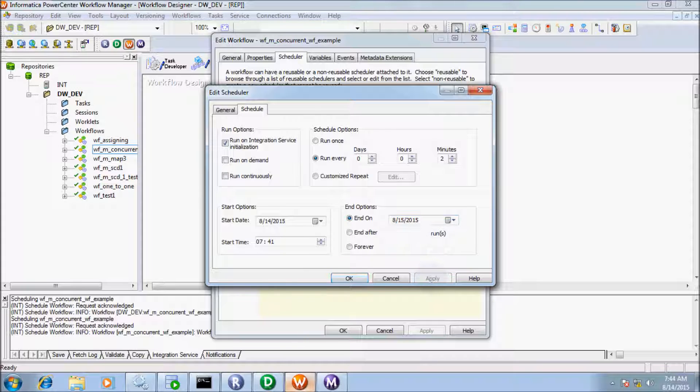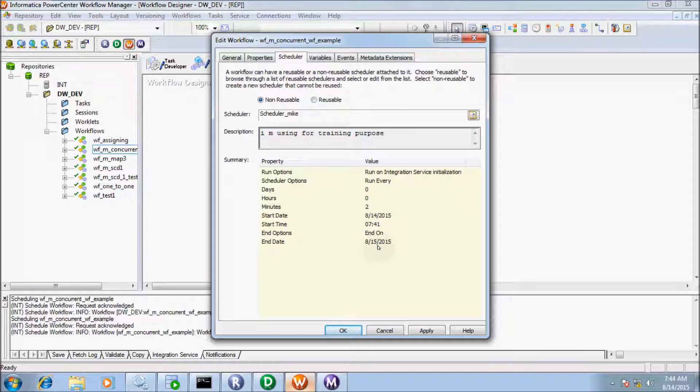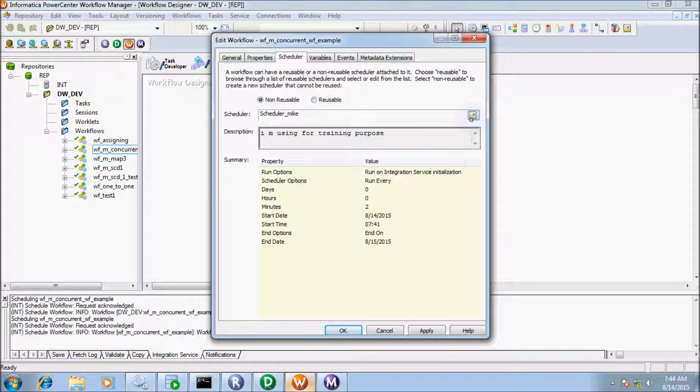If you apply, the end date is selected as 8/15/2015. You have to wait for one day, so you will try this option on your own to see if the workflow is running or not.